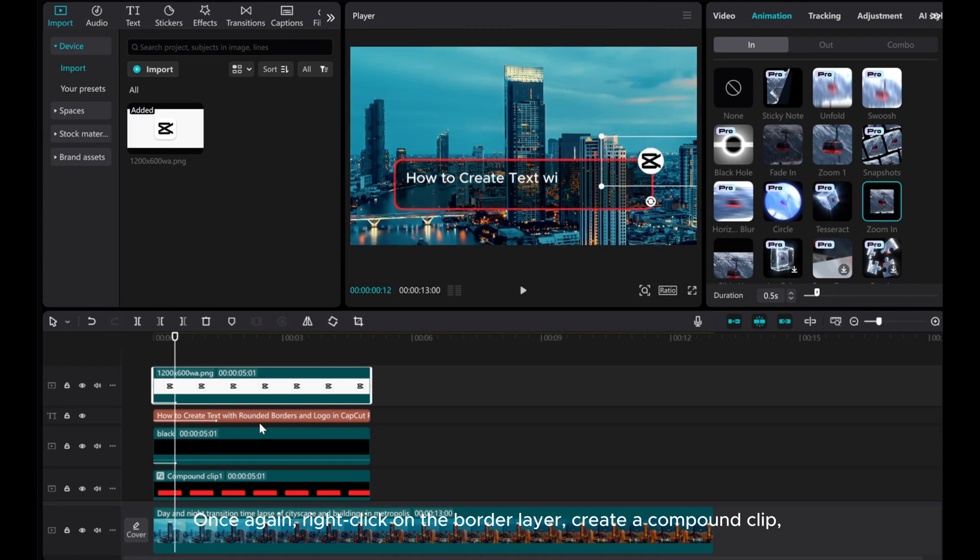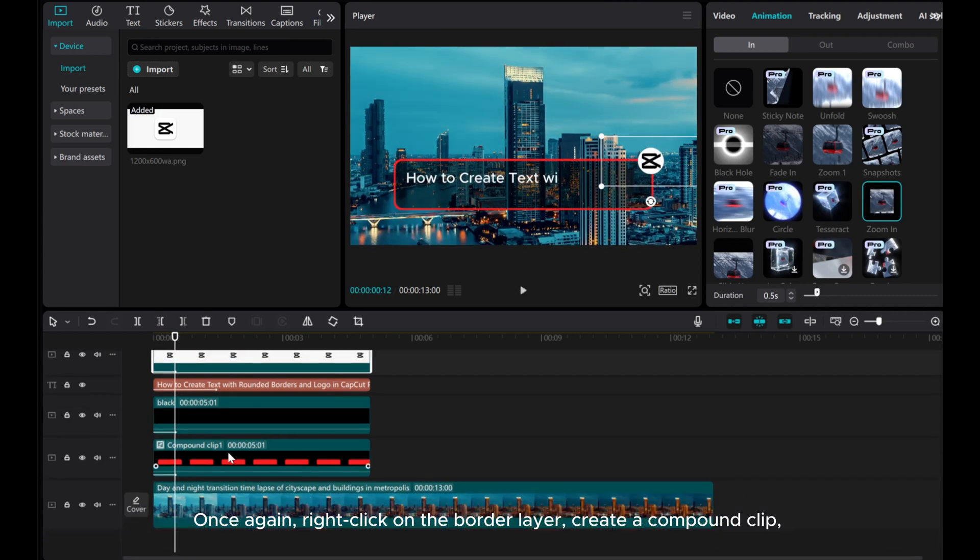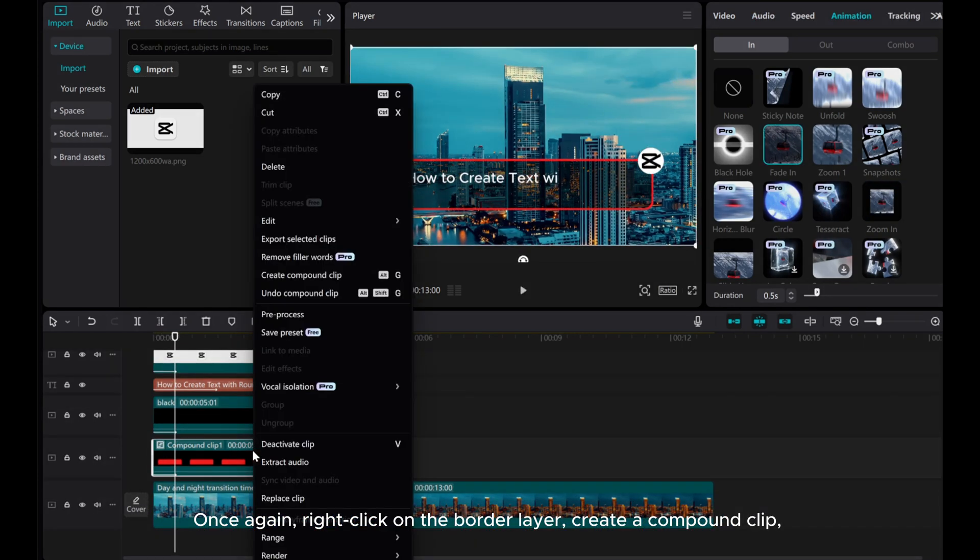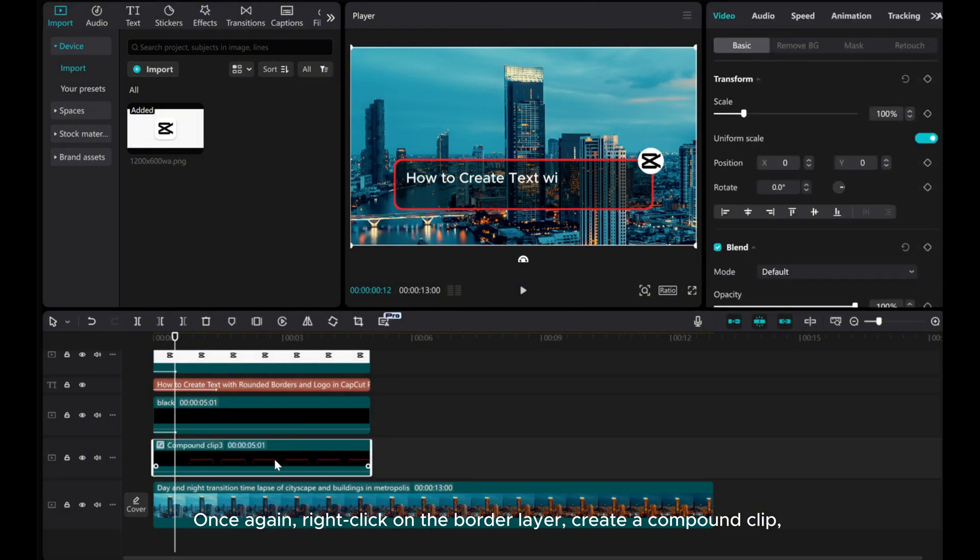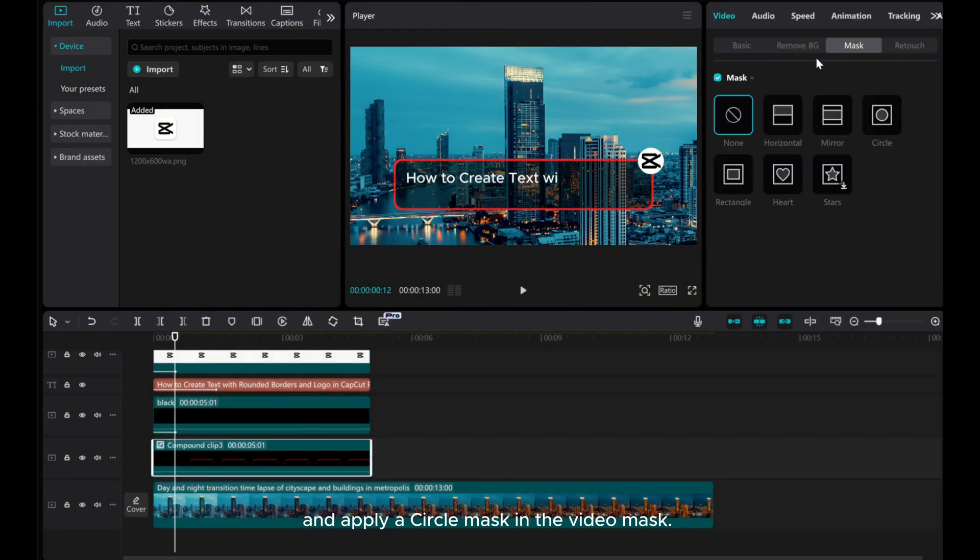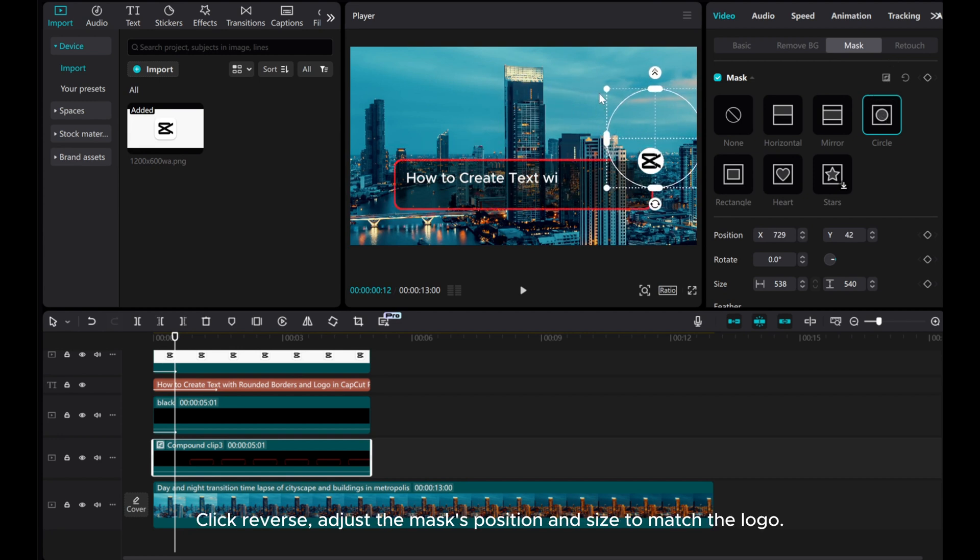Once again, right-click on the border layer and create a compound clip. Apply a circle mask in the video mask, click Reverse, and adjust the mask's position and size to match the logo.